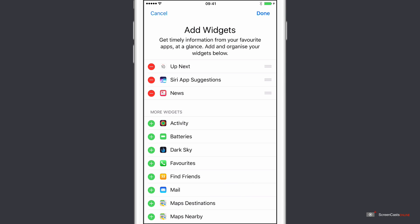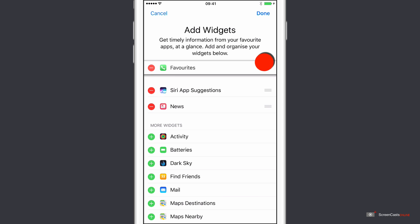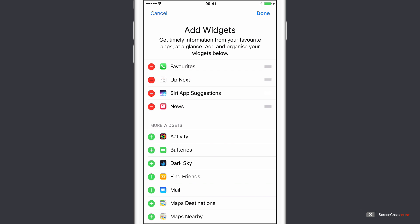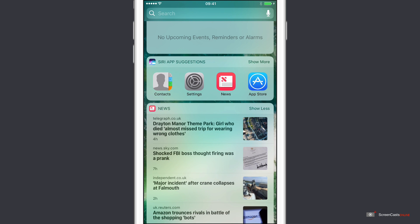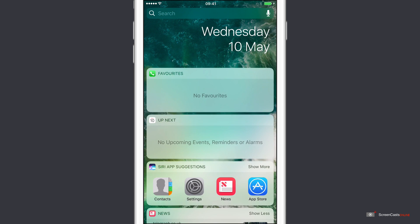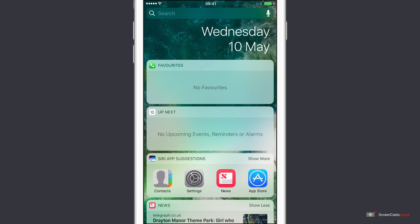So there's no Contacts widget, but there is a favorites widget. So I'll tap favorites, I'll move that up to the top and we'll say Done. OK, so now we have this new widget, but no favorites at the moment. So I need to go ahead and actually assign the status of favorites to some of my contacts.